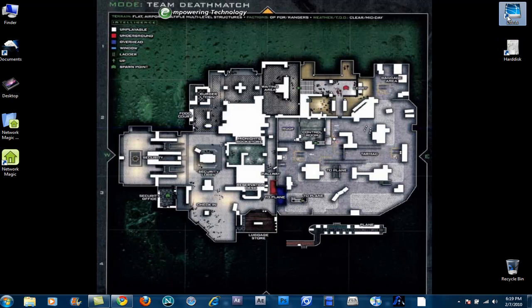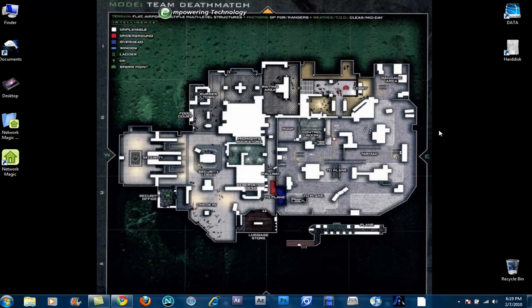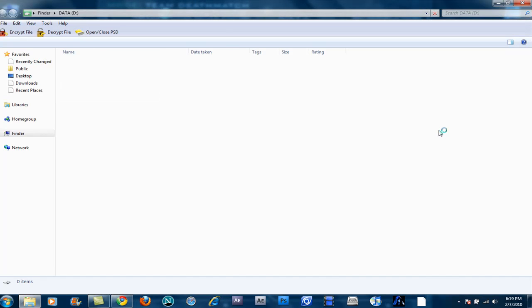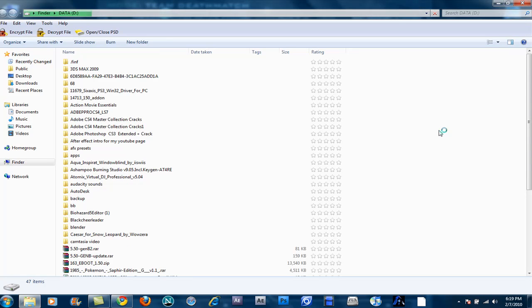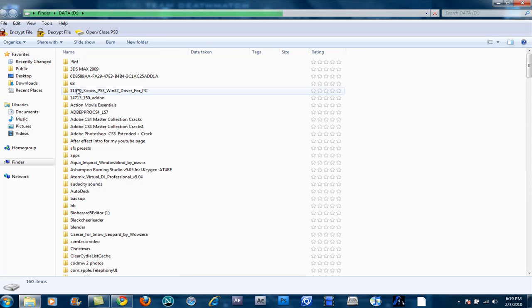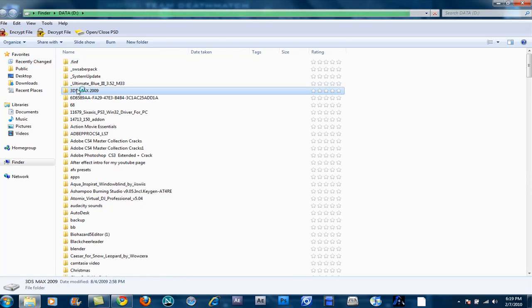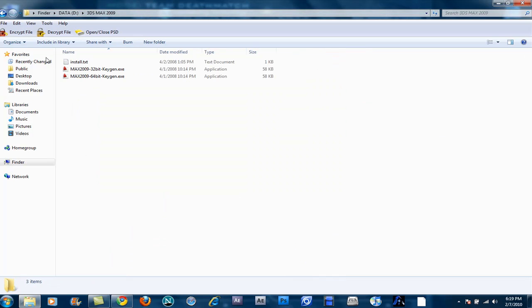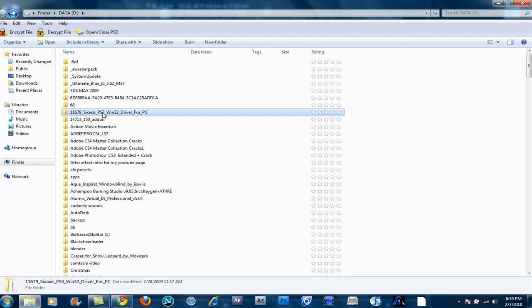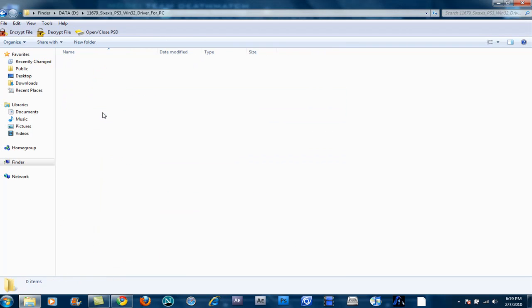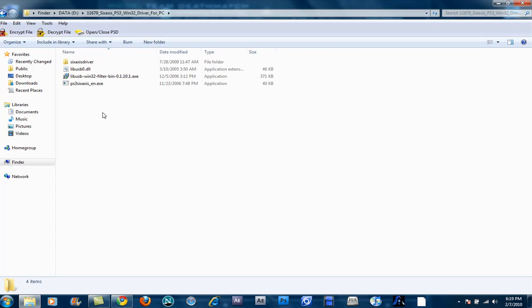I'm going to go to my data drive, where the folder and files is actually in. Once you get to the program that you downloaded from the description, which is this.